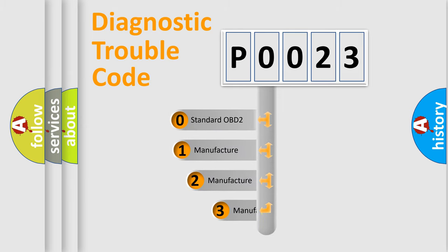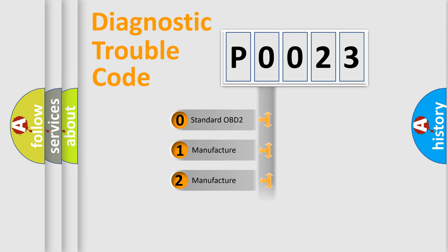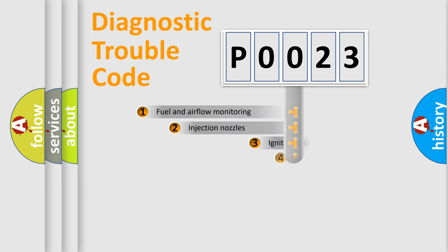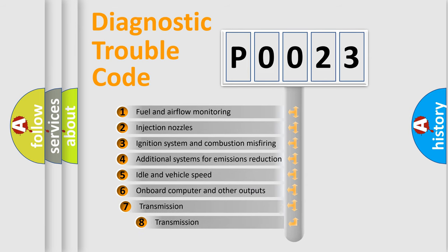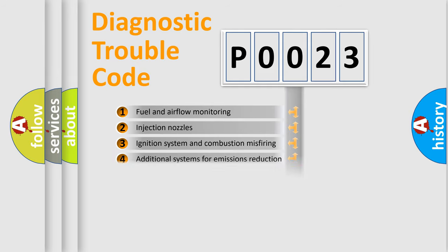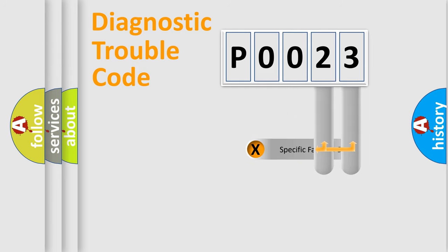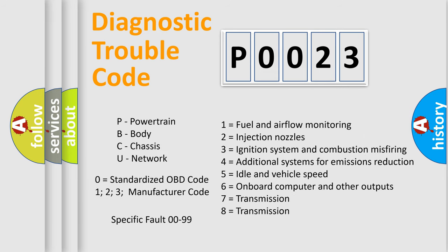If the second character is expressed as zero, it is a standardized error. In the case of numbers 1, 2, or 3, it is a manufacturer-specific error. The third character specifies a subset of errors. The distribution shown is valid only for the standardized DTC code. Only the last two characters define the specific fault of the group.